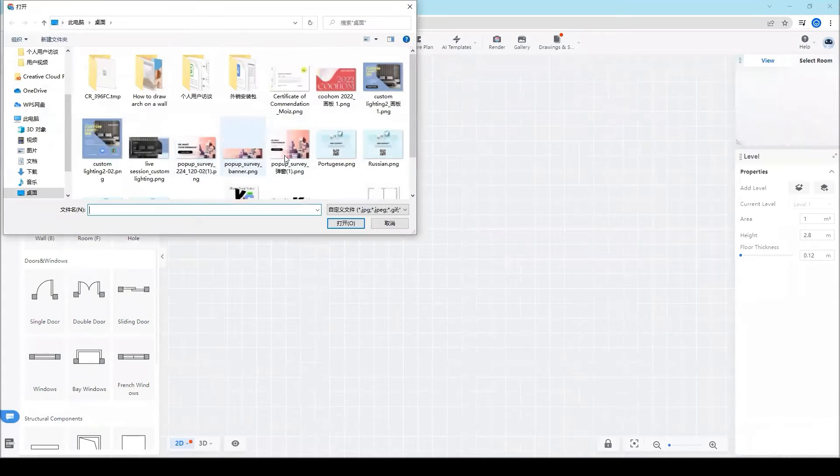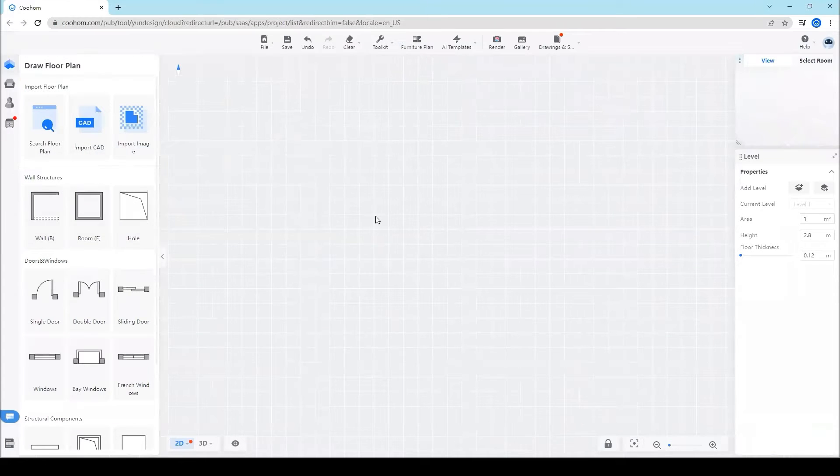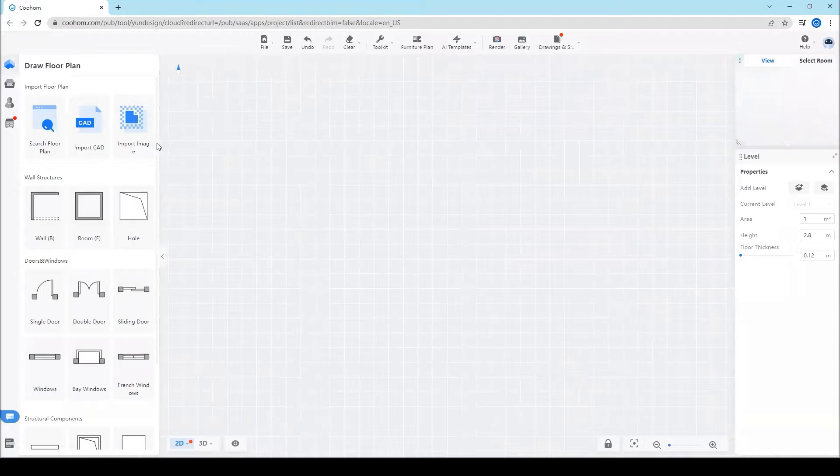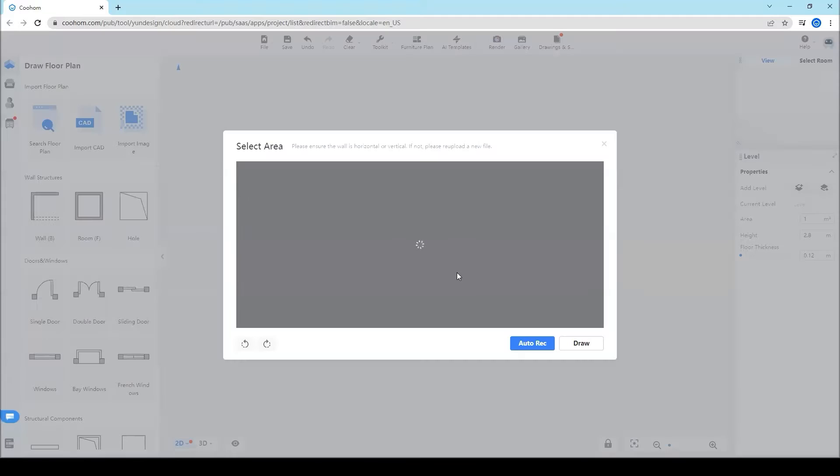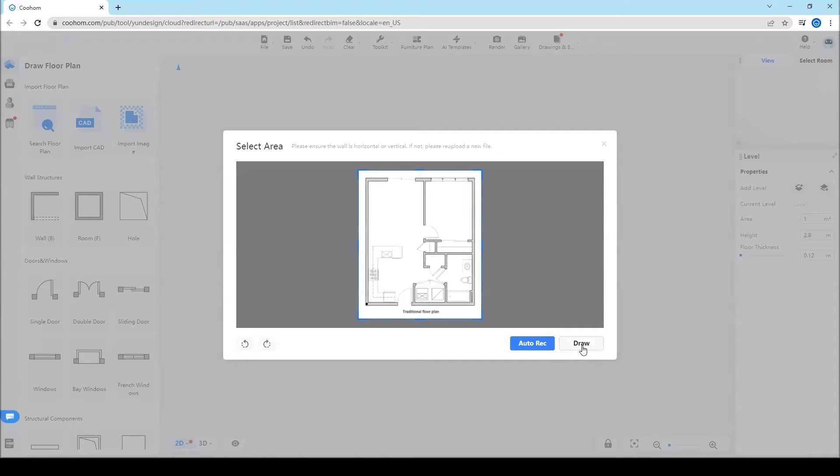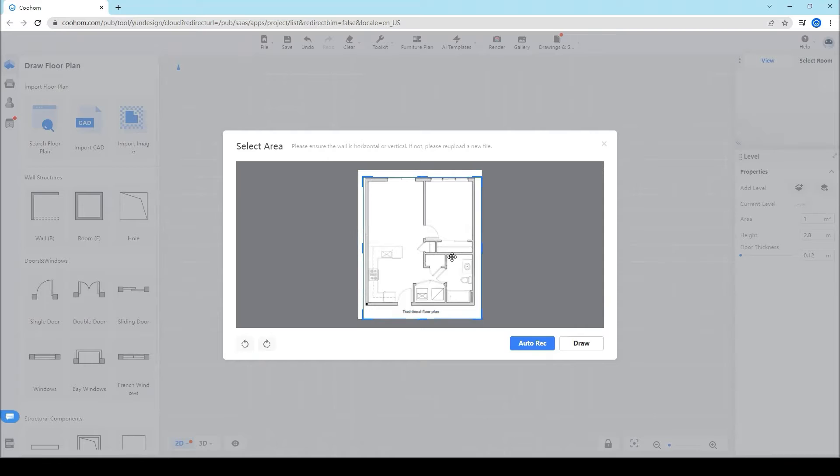Click import image and choose the floor plan you want to import to the tool, or click draw to draw from scratch.